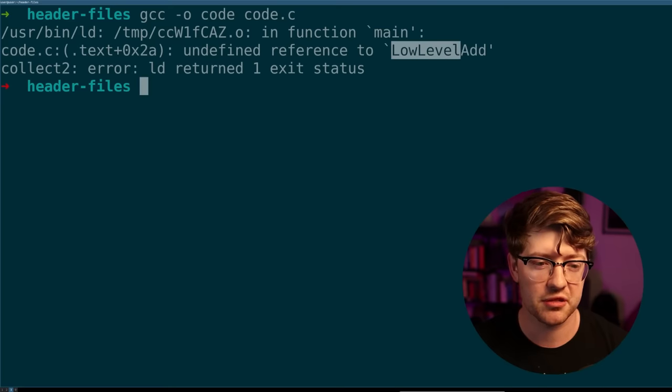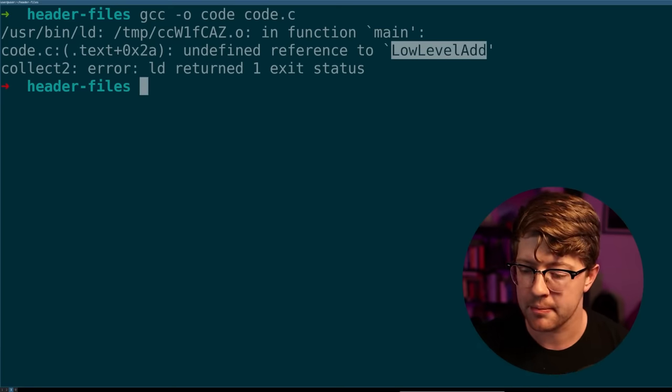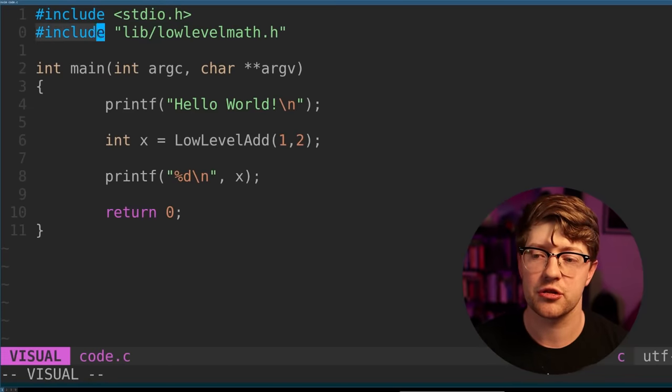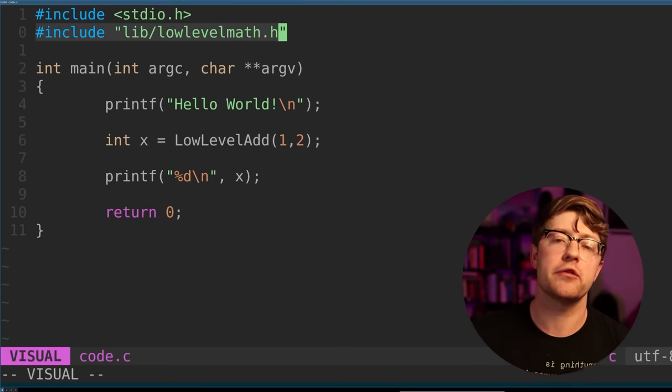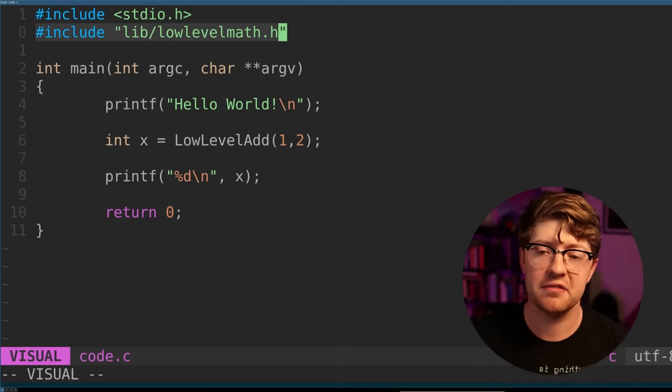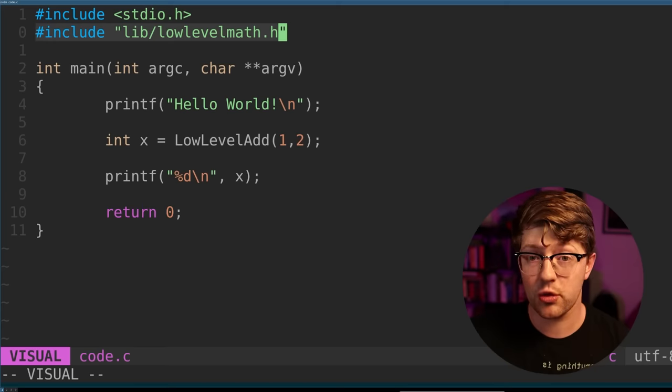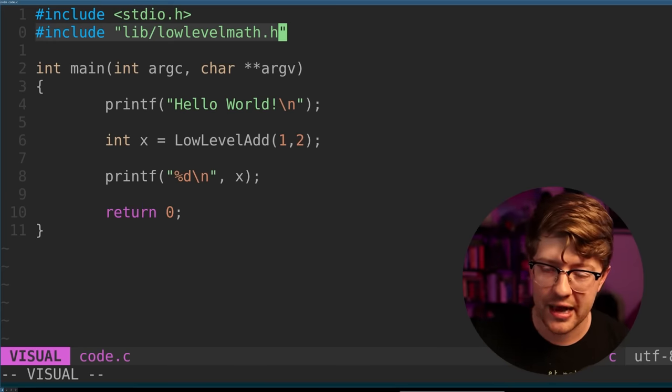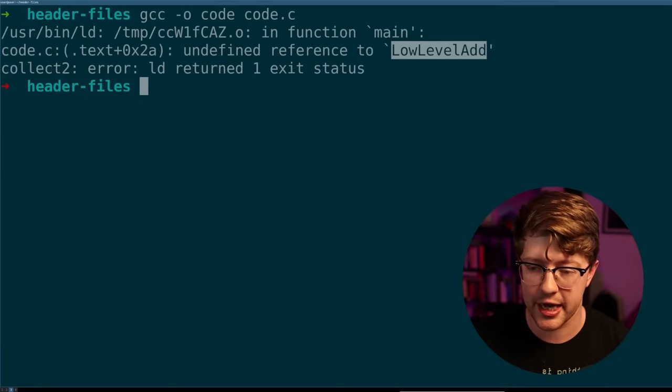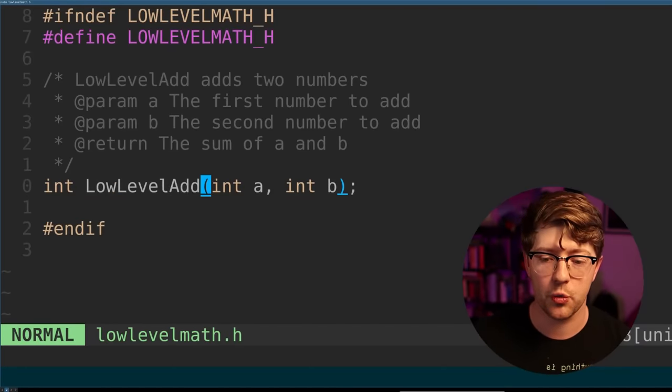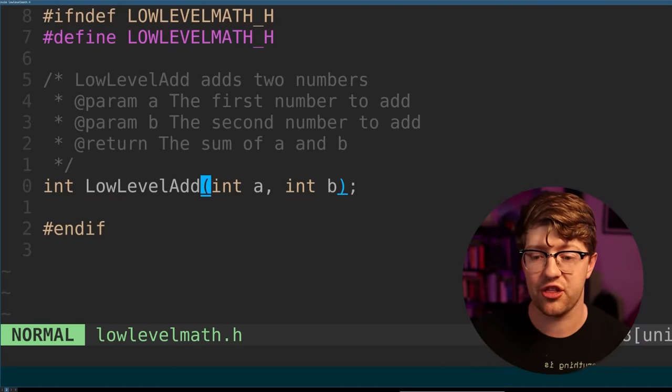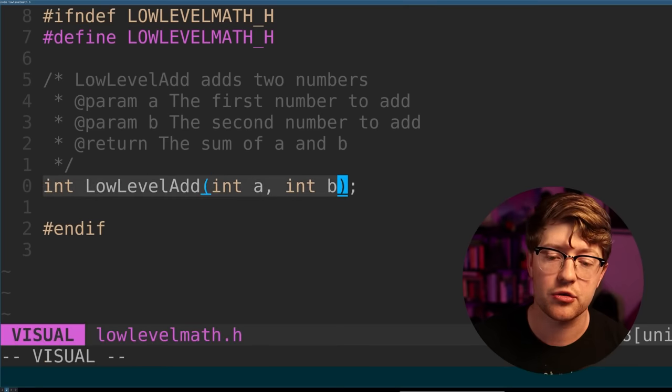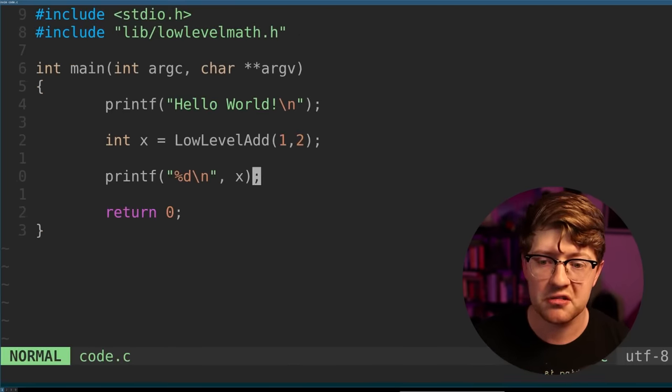Now you see our implicit declaration went away, but we still have this low level add error. Let's talk about what happened there. So by adding this line to line one, we include a header file into the program. And that gives us the line that essentially says low level add the function is declared, but we have not defined the function yet. And again, a definition is we say how the thing works, the declaration is just saying that the thing exists. So this is a declaration and not a definition.